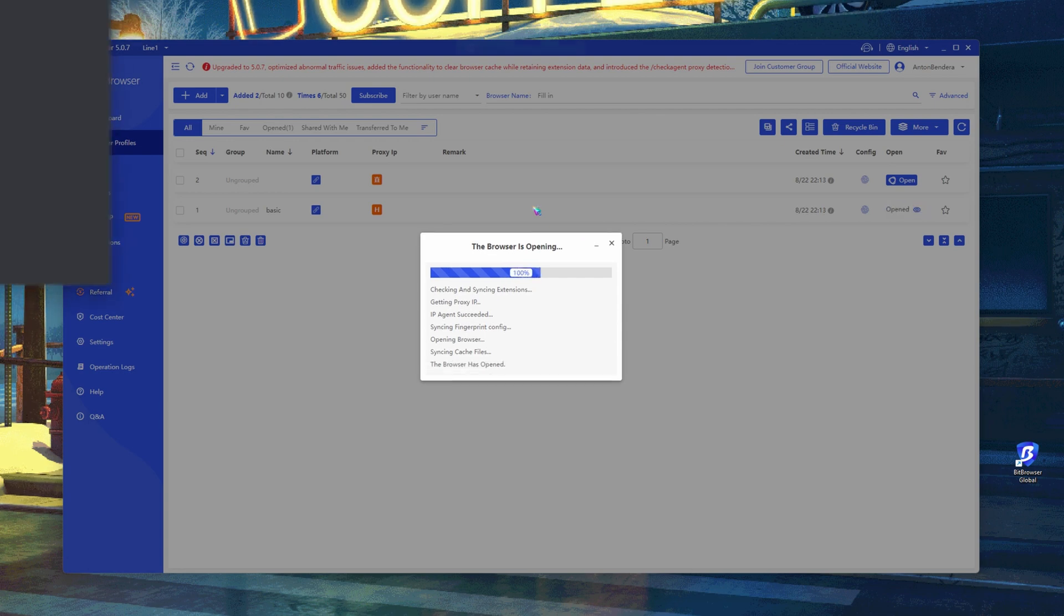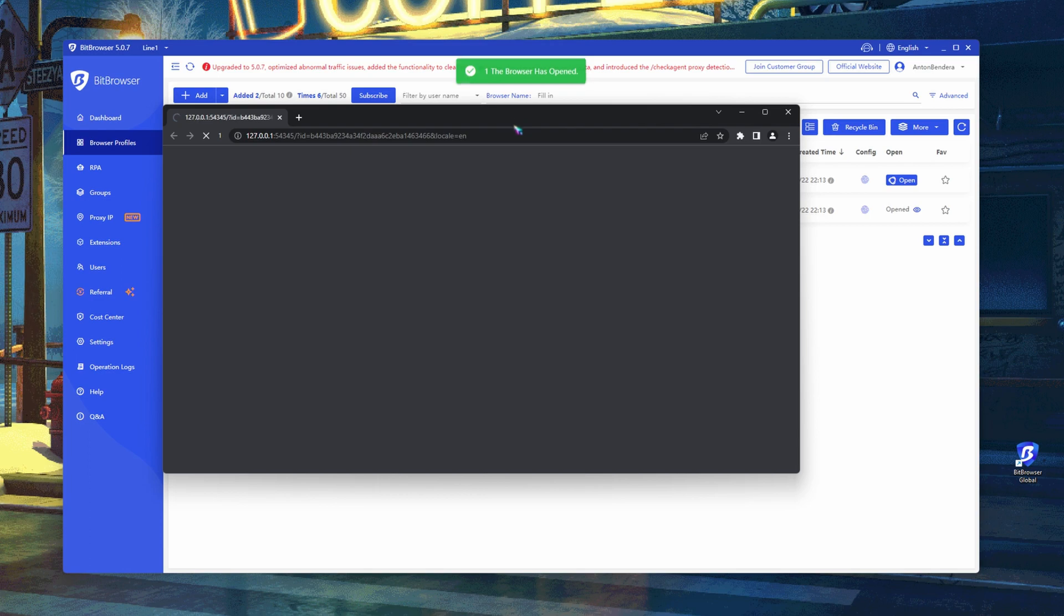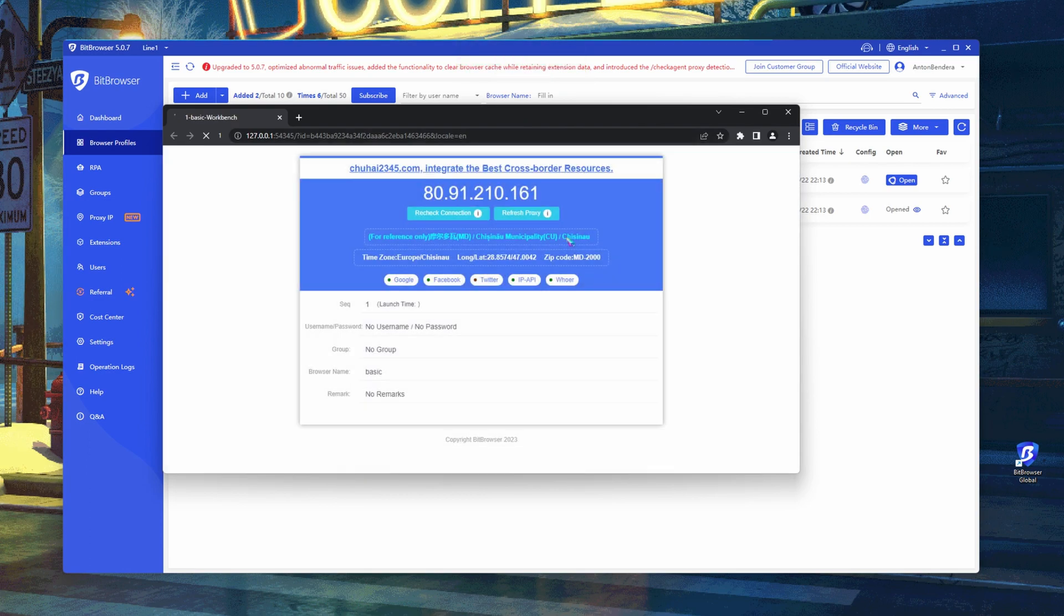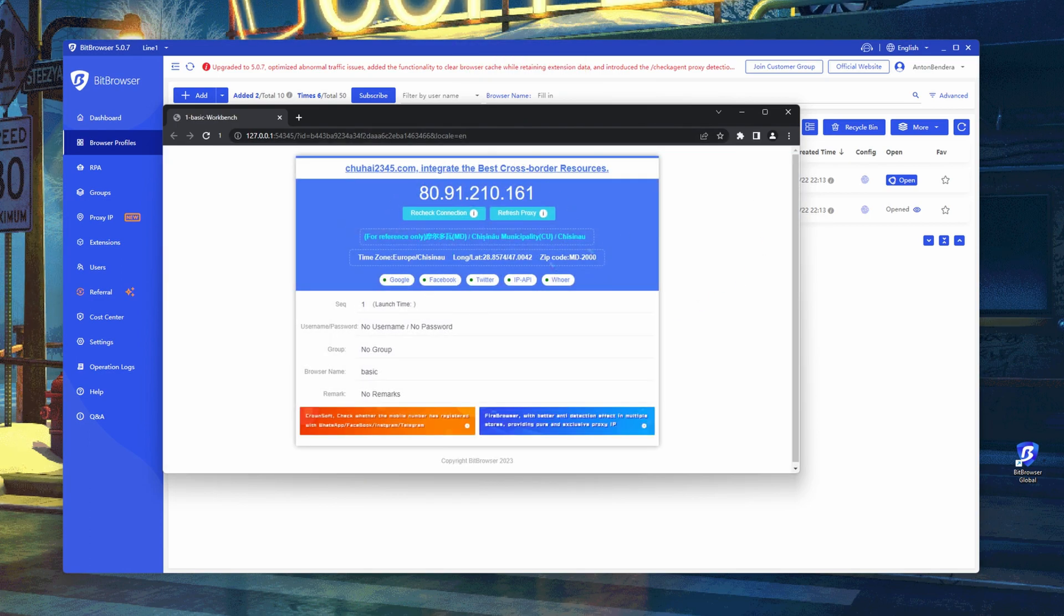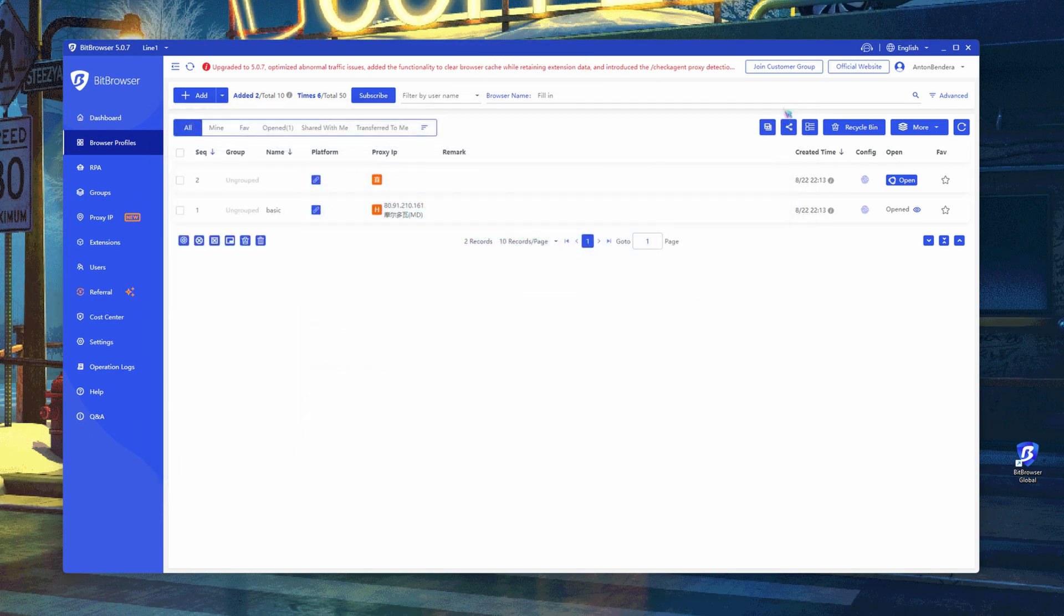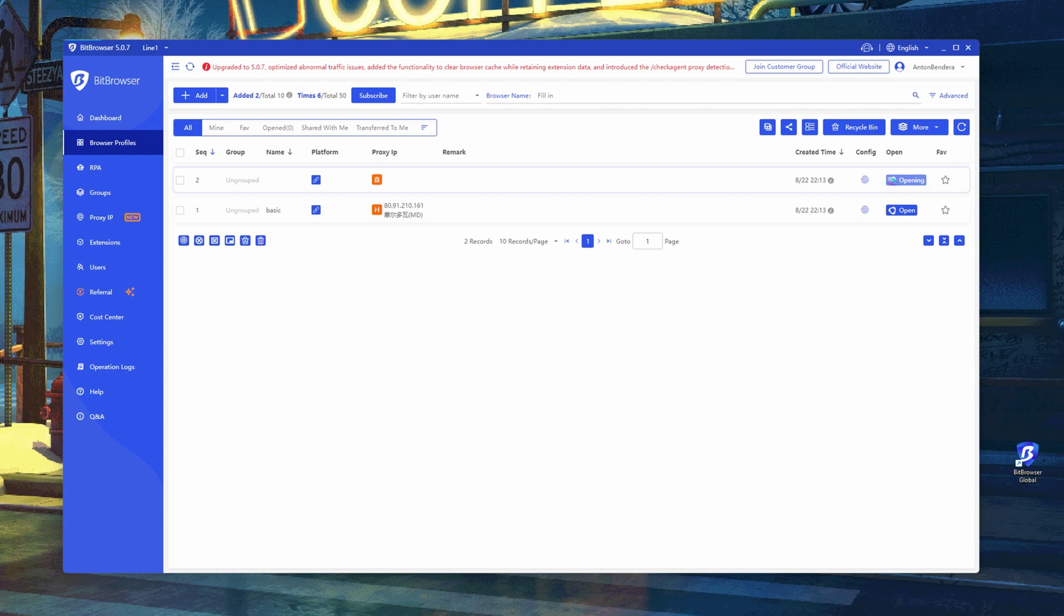The browser immediately gives us information about our IP address. As you can see, the IP address is the same as the proxy. So everything works.